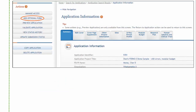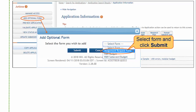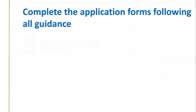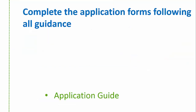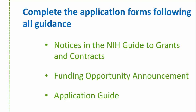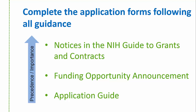When you initiate your application, you may not see all the forms you need in the navigation. For example, if working on an R01 application, you may need to add the appropriate budget form, or you may want to add an assignment request form to provide an institute or study section preference. The Add Optional Form action provides a list of additional forms available in the opportunity's application package — select a form in the dropdown list, click Submit, and the form will then show in the navigation. Complete your application forms following all guidance in the Application Guide, the Funding Opportunity Announcement, and in notices published in the NIH Guide to Grants and Contracts. Note that when instructions in the Application Guide or the FOA conflict, the FOA wins, and when instructions in the FOA and a notice conflict, the notice wins.